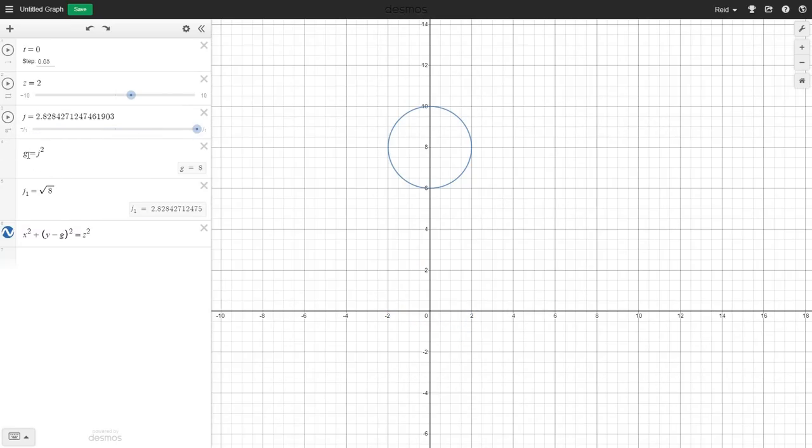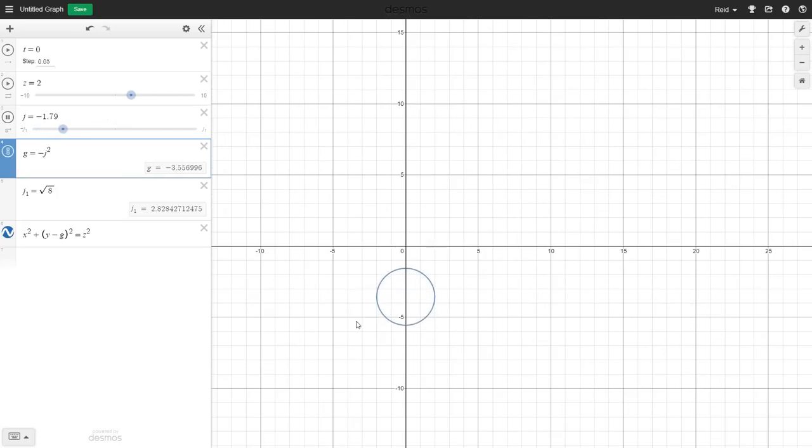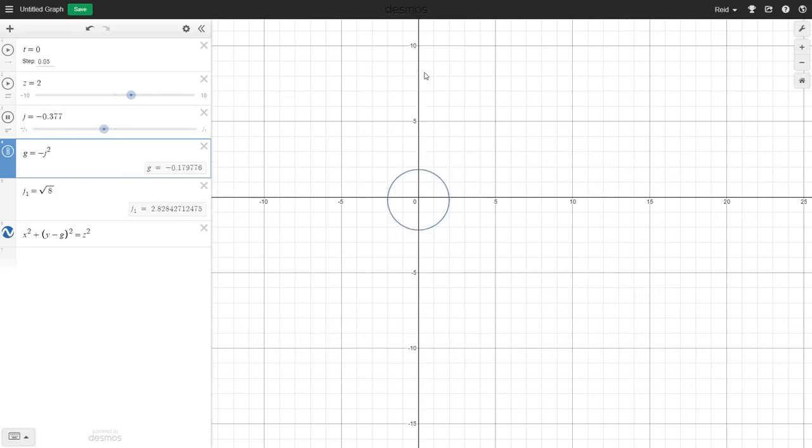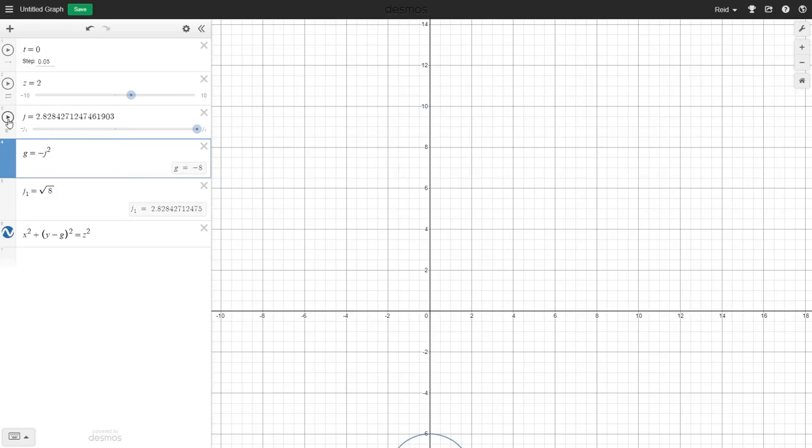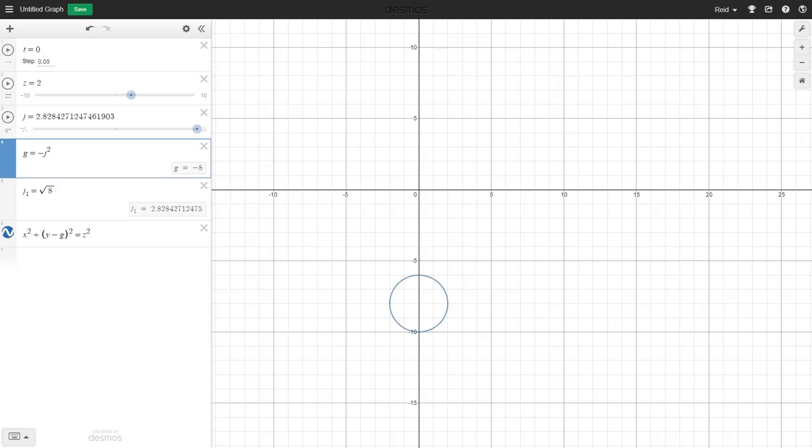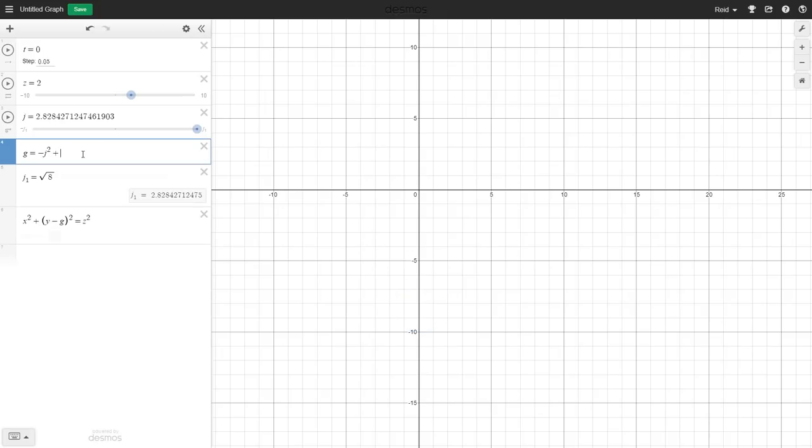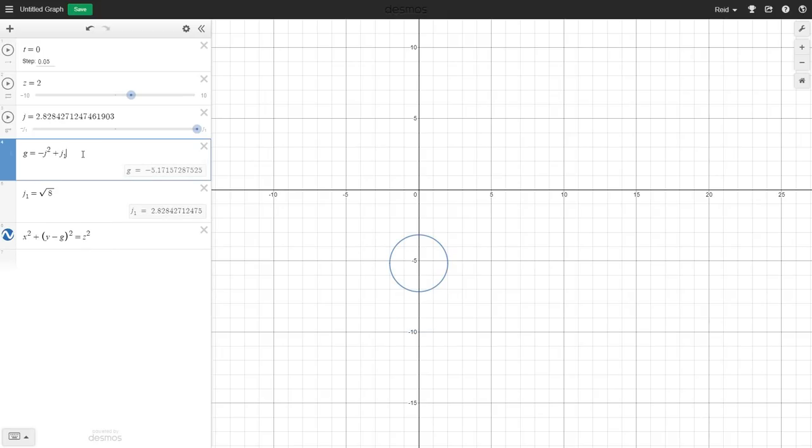That's closer to what I want. Let's invert the direction and see what happens. Let's add an offset to make the player start at 0 and increase from there. To do that, we'll need to add the height's constant, j1 squared, to the g definition here. Let's give that a go.